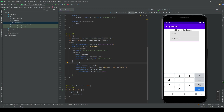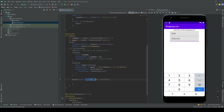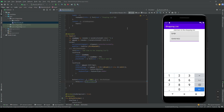Next we need a Button to confirm adding the item. We write Button with a Text inside saying 'Add Product'. Running the app, we can now see the button below the input fields.